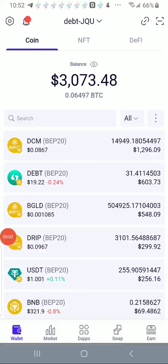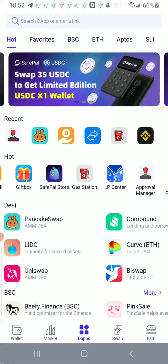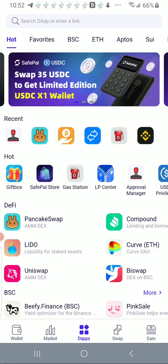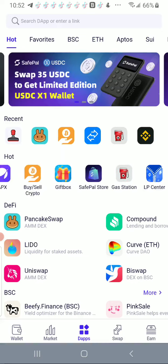Okay, short video on how to revoke approvals in your wallet. Specifically, this is a SafePal app, so I'm going to go to the bottom, going to DApps under Hot, I am going to find Approval Manager.